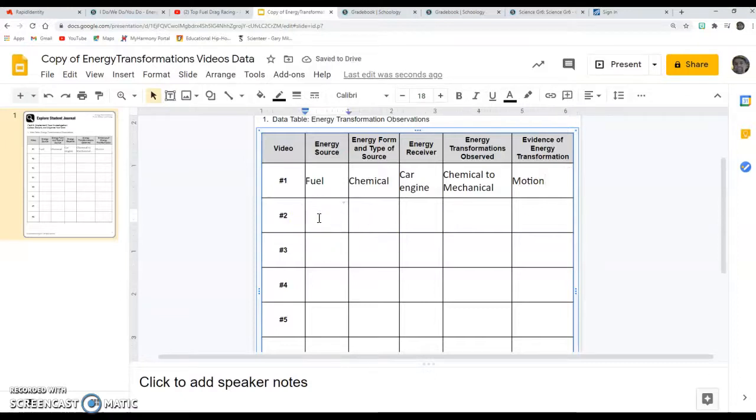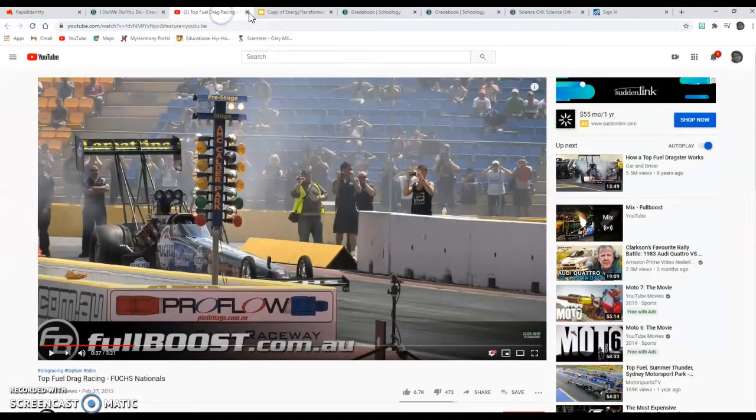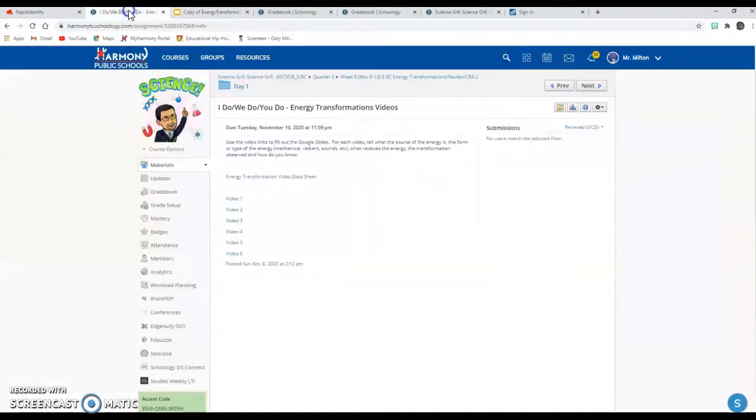And then the evidence of that would be the motion that you saw. That's how we define mechanical energy. All right, and so that's how you complete this for each one of these videos. And then we'll go through and we'll do a second video, so that one's done. We'll go back to the assignment, click on the second video link.